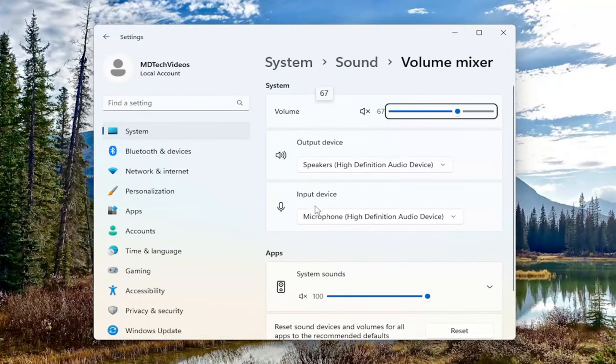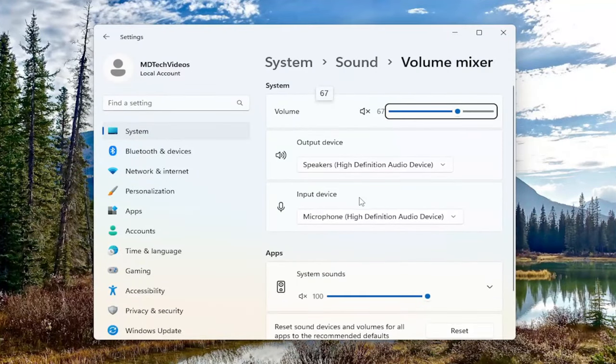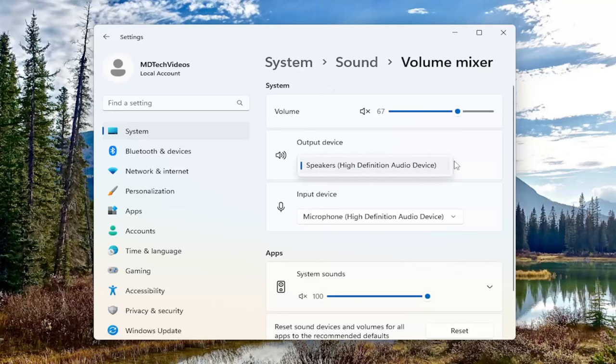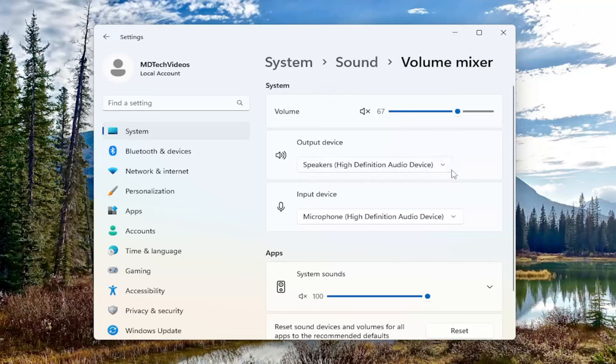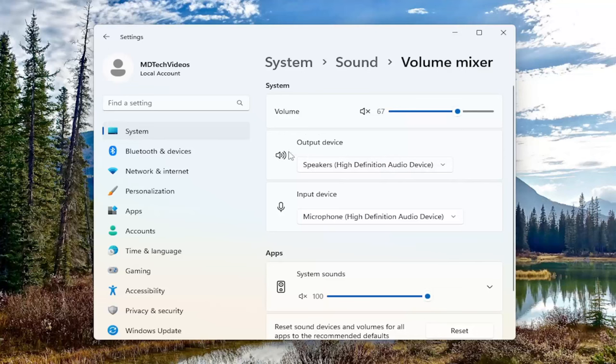You'll see output and input devices listed in here. For output that's going to be what you hear. Input is like a microphone device. Click on the drop-down here if you have multiple devices connected to your computer and you can adjust which one you want to be an output device through your speakers and which one you want to be an input device.